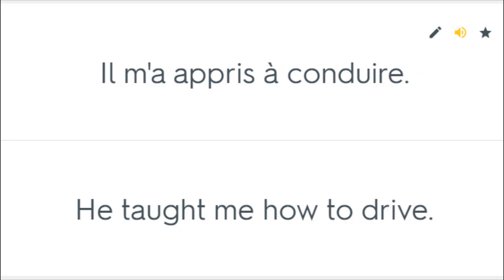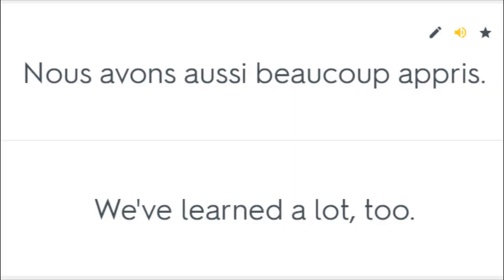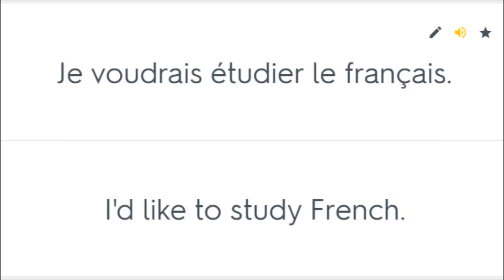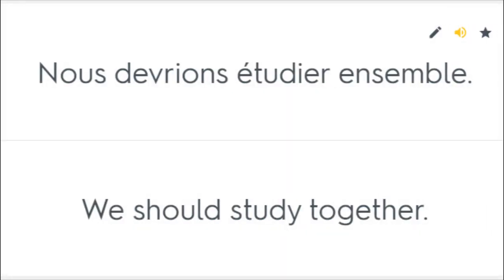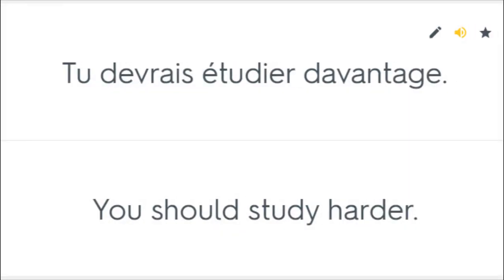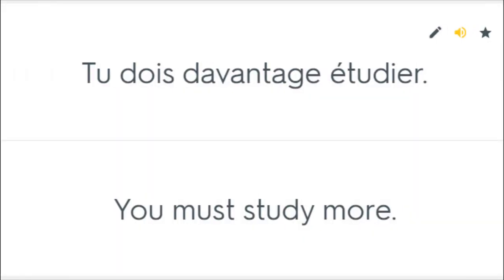Il m'a appris à conduire. He taught me how to drive. Nous avons aussi beaucoup appris. We've learned a lot too. Je voudrais étudier le français. I'd like to study French. Nous devrions étudier ensemble. We should study together. Tu devrais étudier davantage. You should study harder. Tu dois davantage étudier. You must study more.